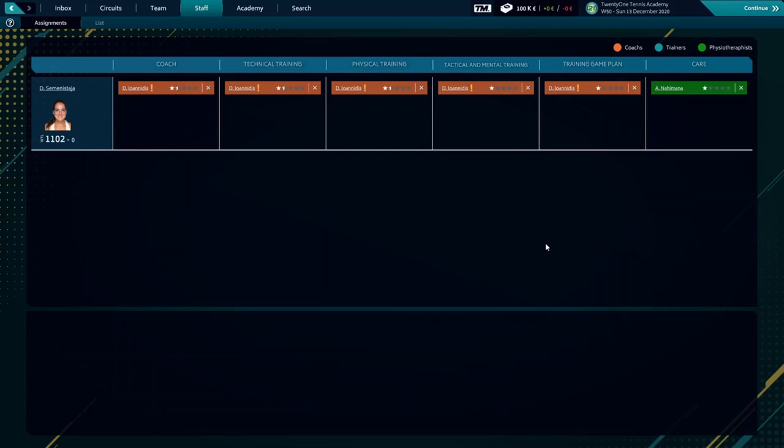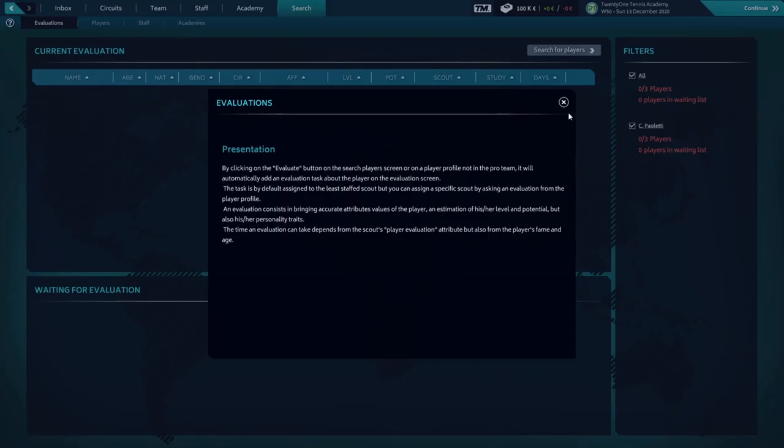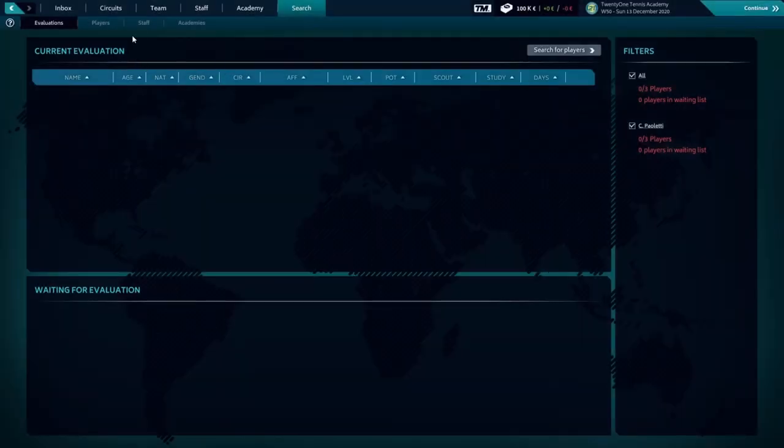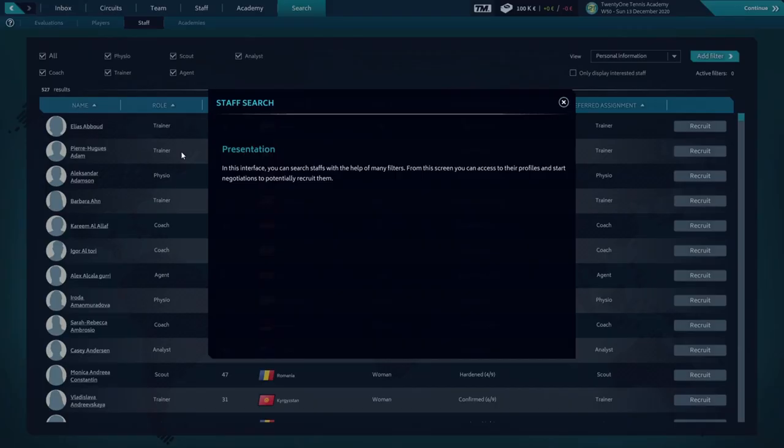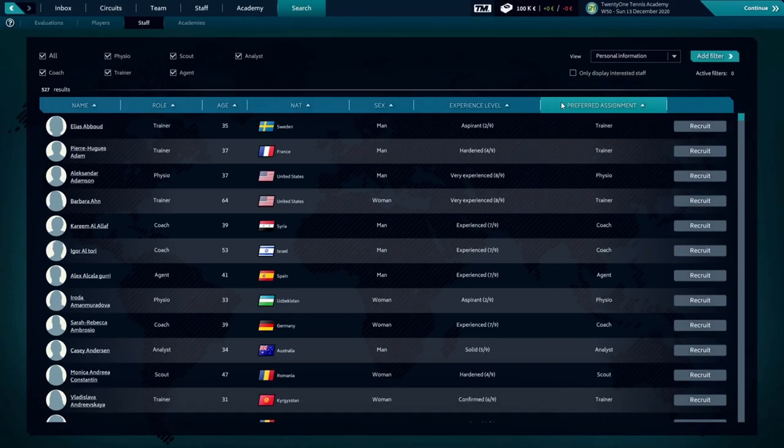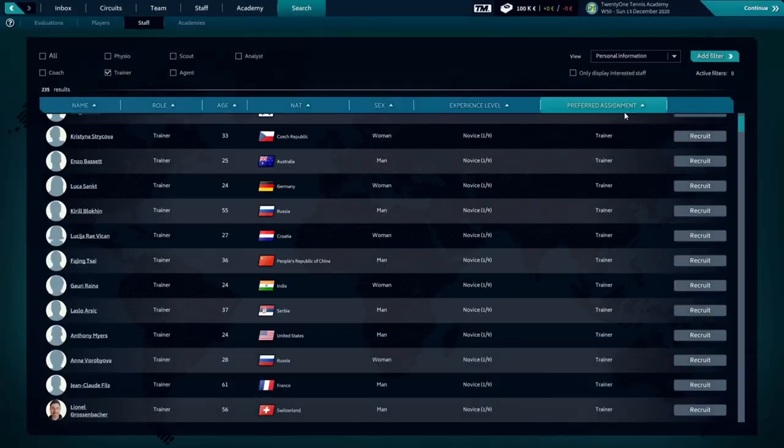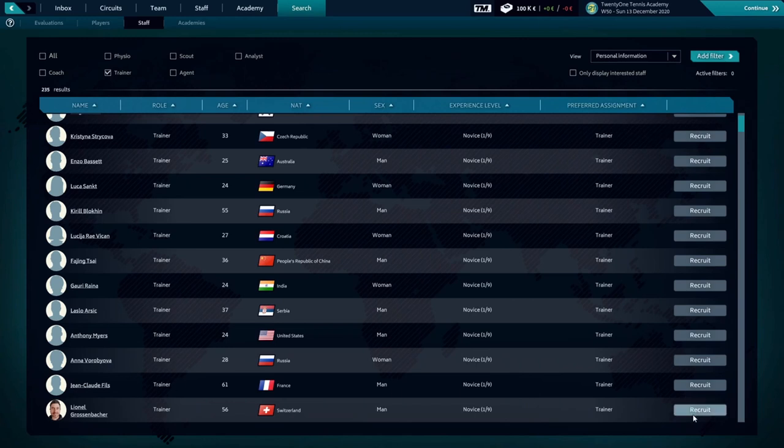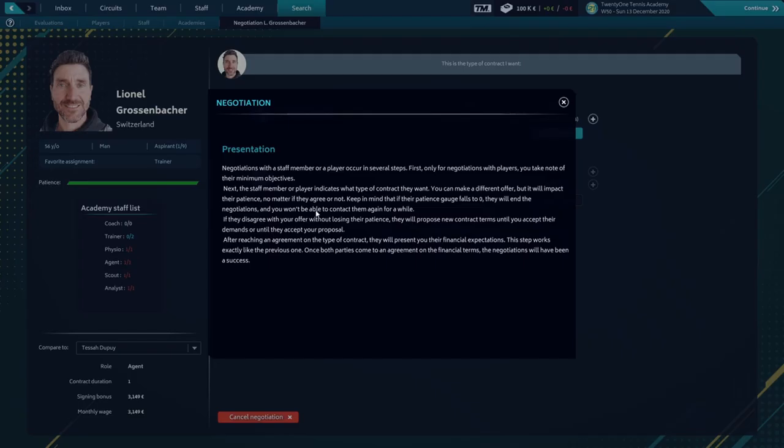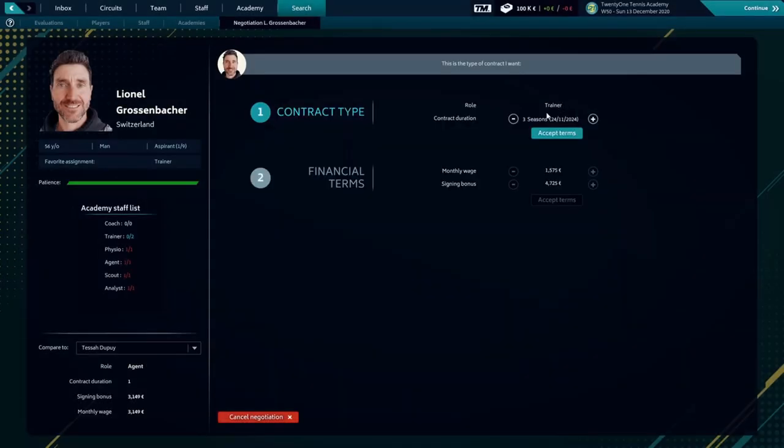Because it's pretty difficult to handle the economics of the Academy at the current state, we're going to hire only one staff to see how the financial arrangements go. Here's the Swiss guy we'll try to approach. Here's how we'll set up everything on the contract type. It's a trainer and he's asking for a three-year contract. We'll try to make it for two. He accepted it.